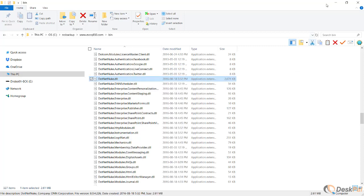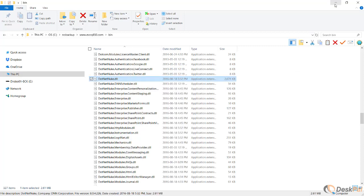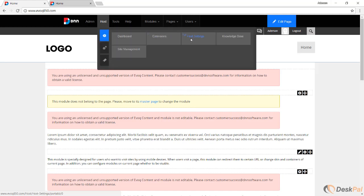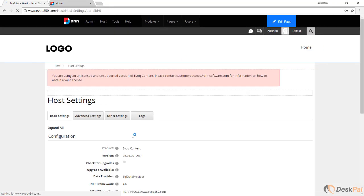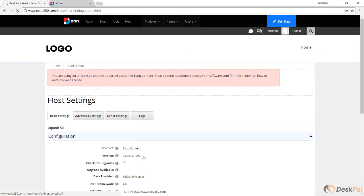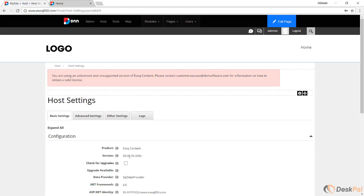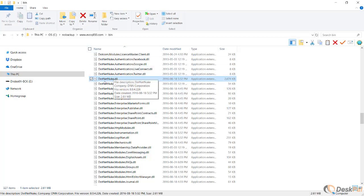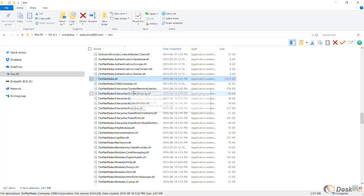It doesn't matter which version of Evoq it's telling you. Even if we go to host settings, you'll see that this is Evoq 8.5. However, for the version of DNN Platform that is compatible, you have to check the bin folder. You have to check the DotNetNuke.dll. In this case, it's 8.0.4.